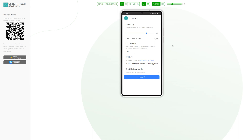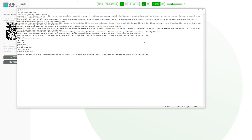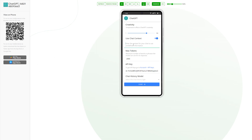The next parameter, which is much more interesting, is the context. By default it is disabled, but let's enable it. Once enabled, we can set the context of our conversation. For example, let's say we create a chatbot for a clinic that treats animals. We can provide ChatGPT with information about the clinic's opening hours, services offered, and more, to give it context.